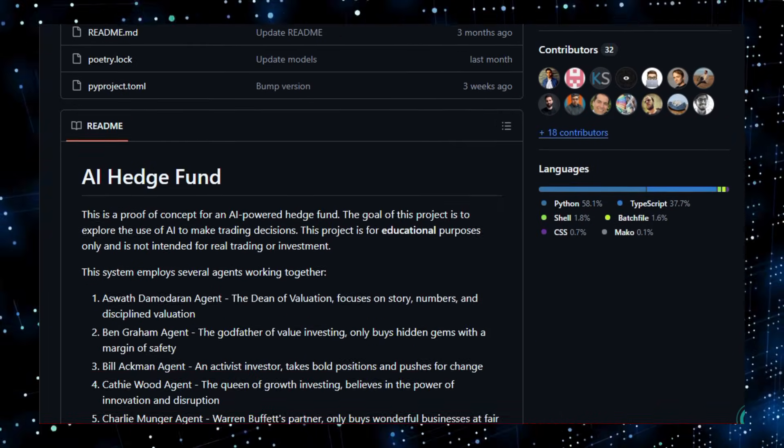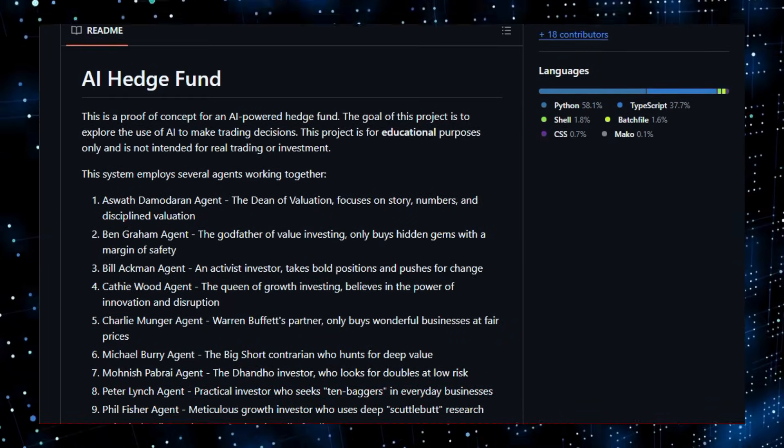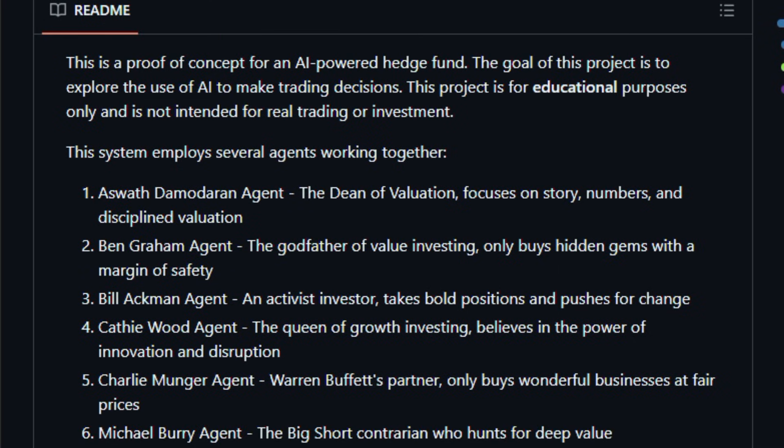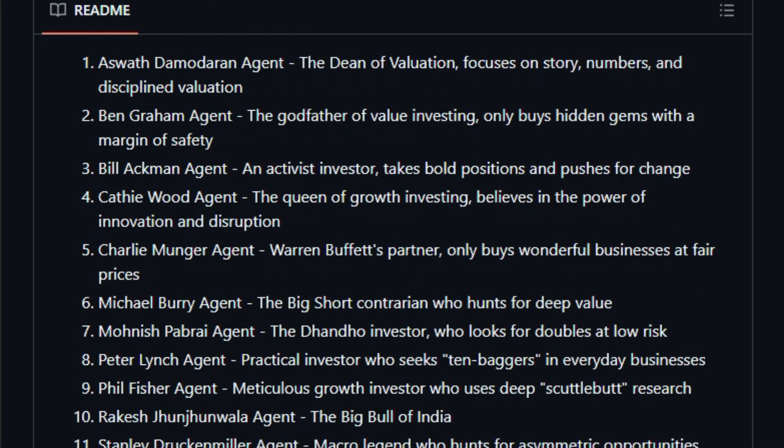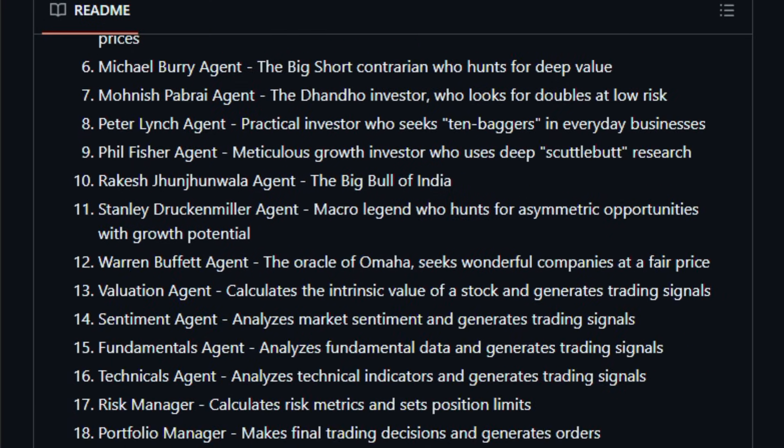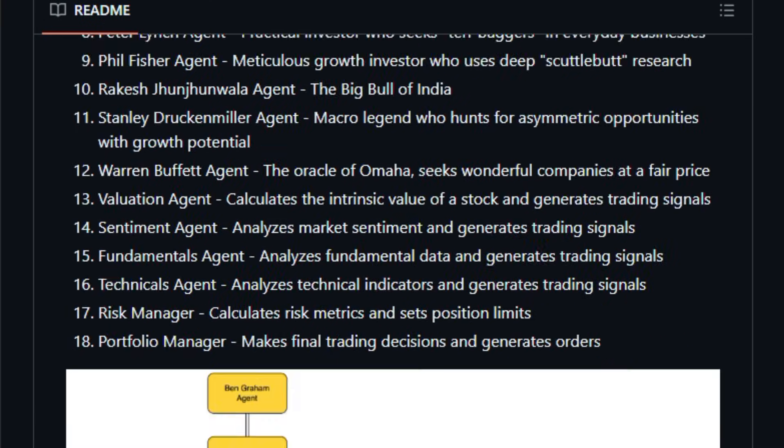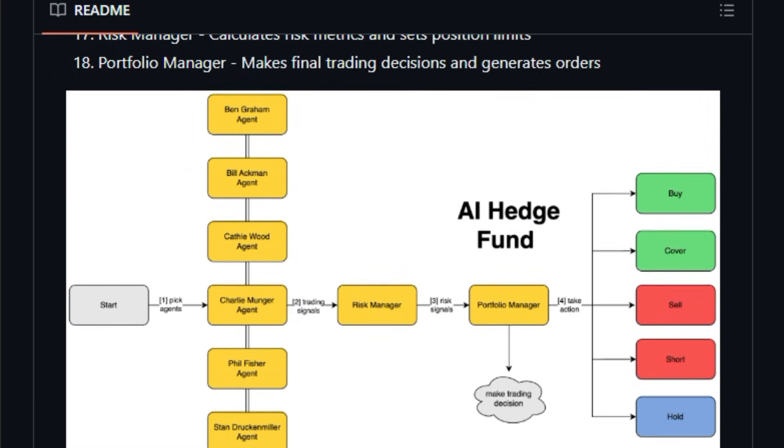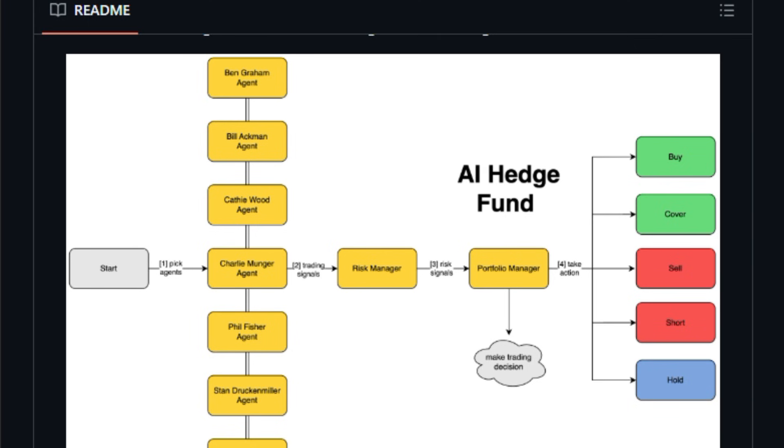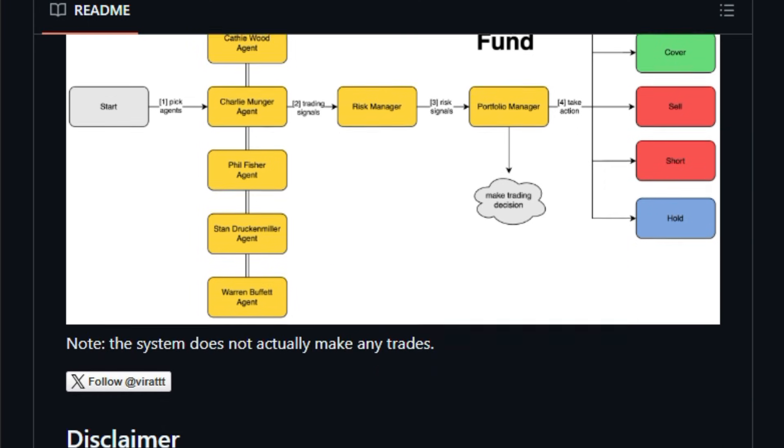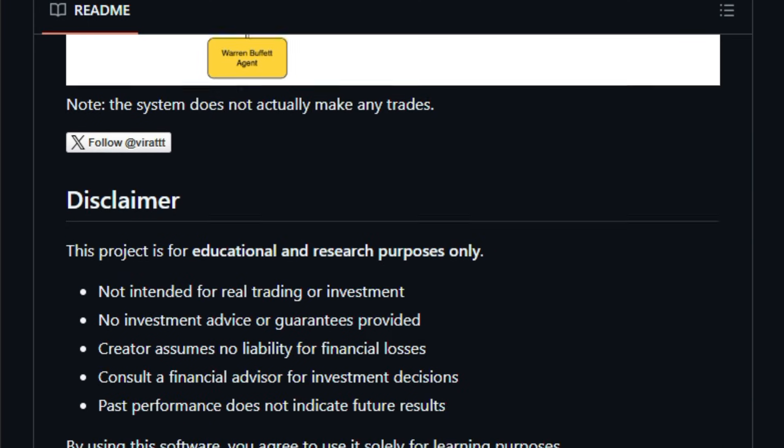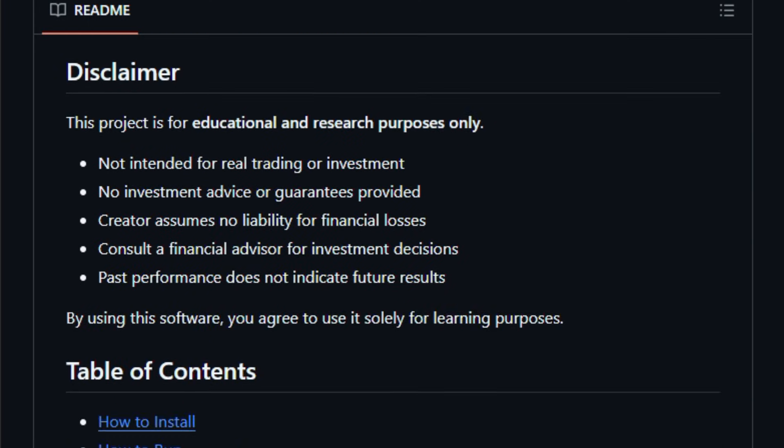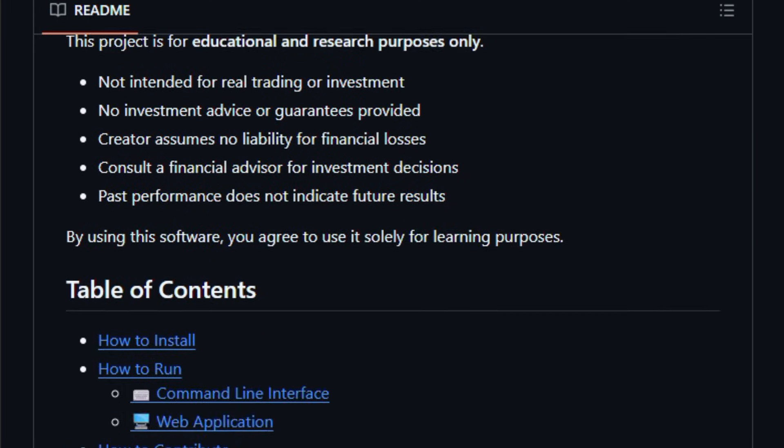The project isn't meant for real trading or investment, but serves as a playground where multiple themed agents inspired by legendary investors like Buffett, Graham, and others collaborate to analyze stocks, sentiment, fundamentals, technicals, and risk to generate buy-sell signals.